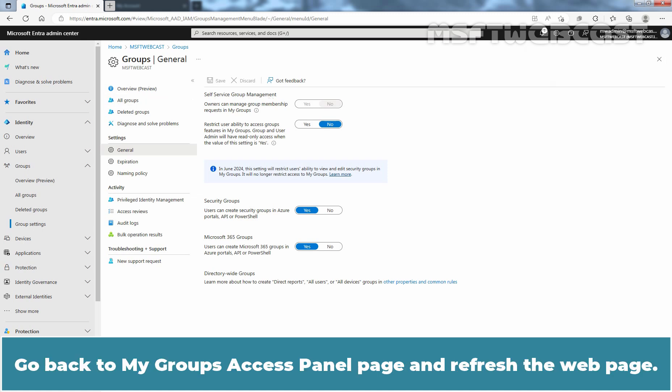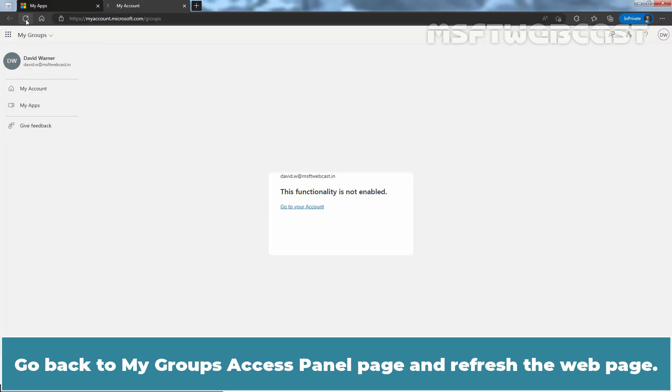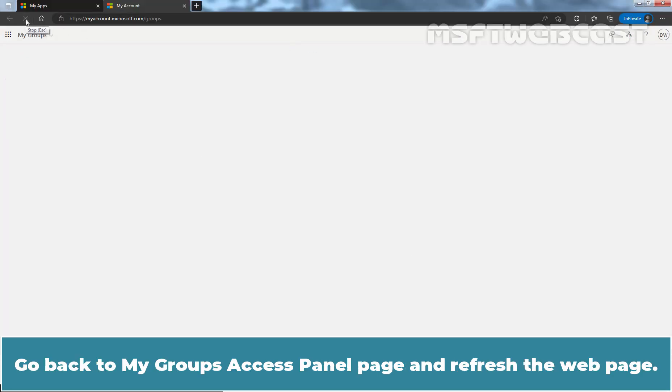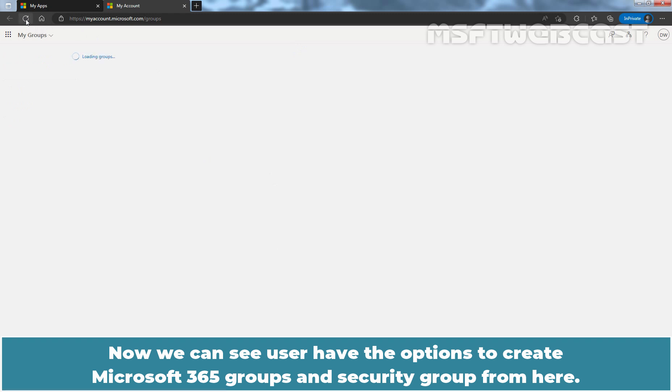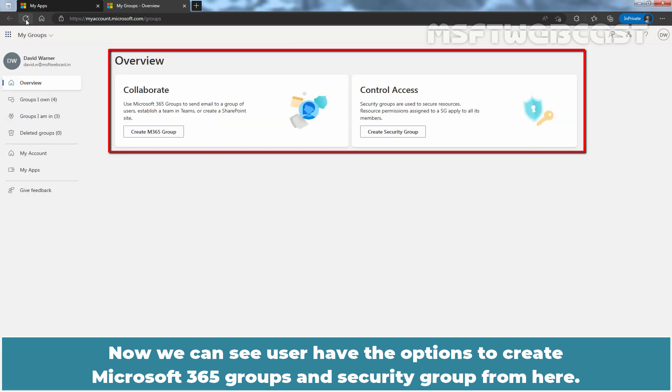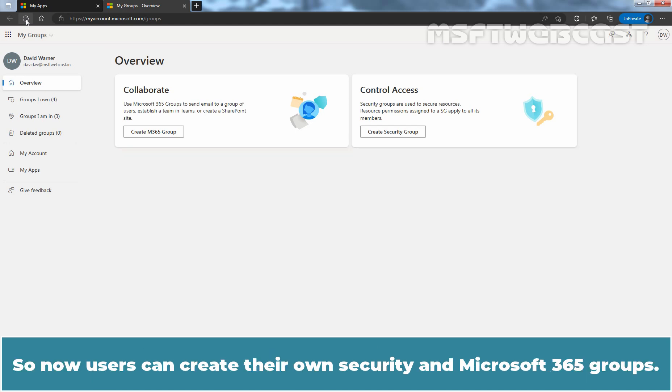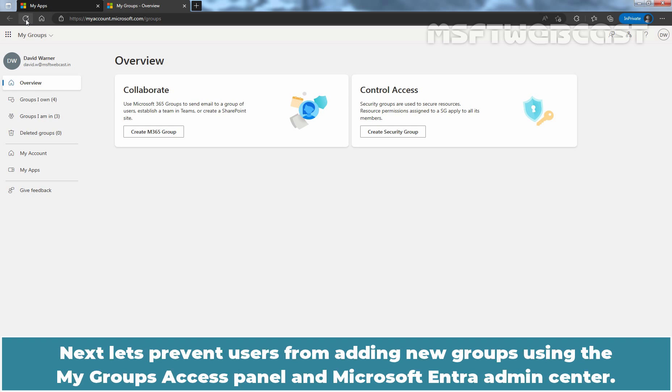Go back to the My Groups Access Panel page and refresh the web page. Now we can see the user has the option to create a Microsoft 365 Group and a Security Group. So now users can create their own Security and Microsoft 365 Groups. Next, let's prevent users from adding new groups using the My Groups Access Panel and Microsoft Entra Admin Center.